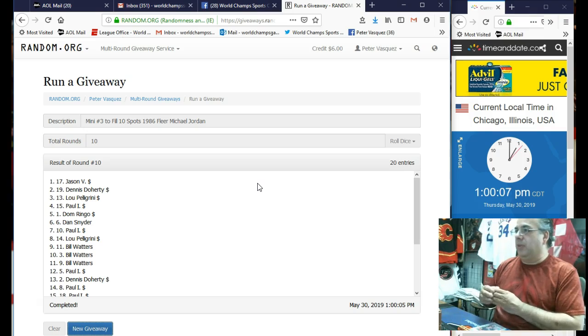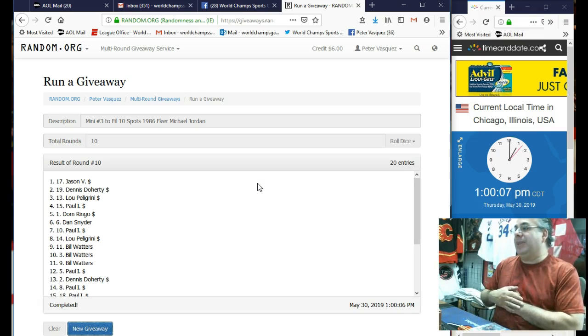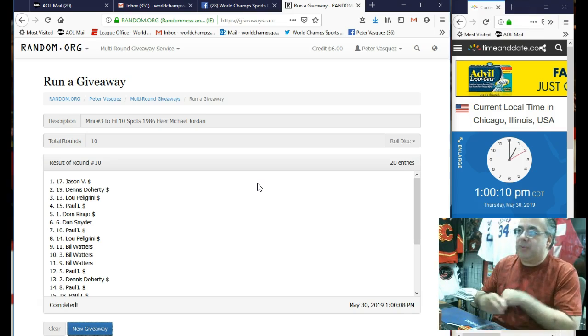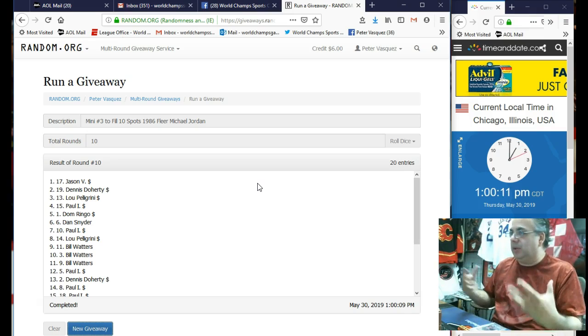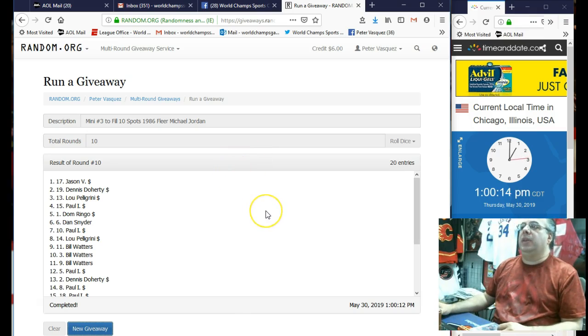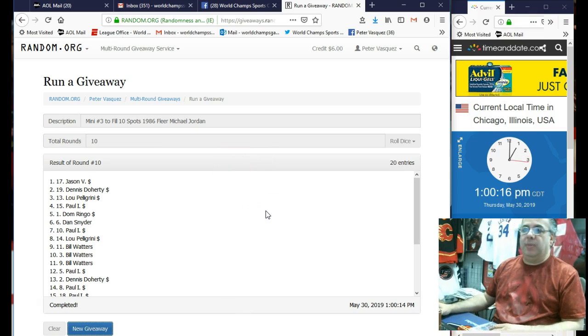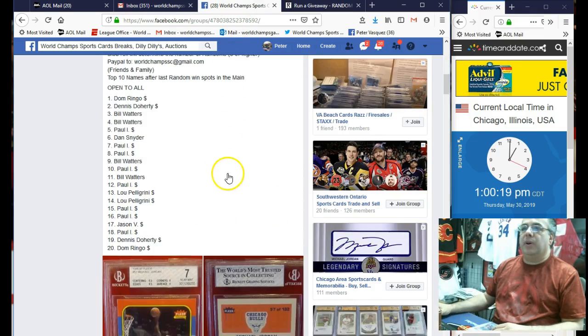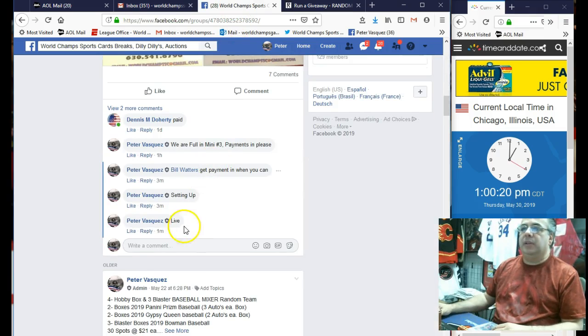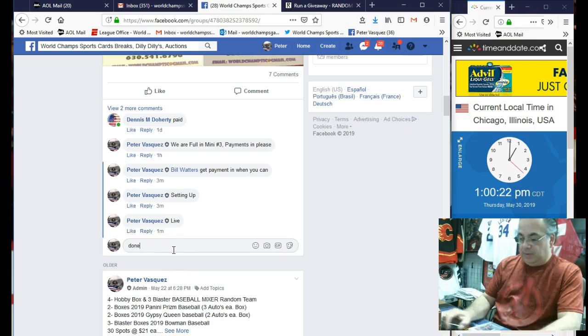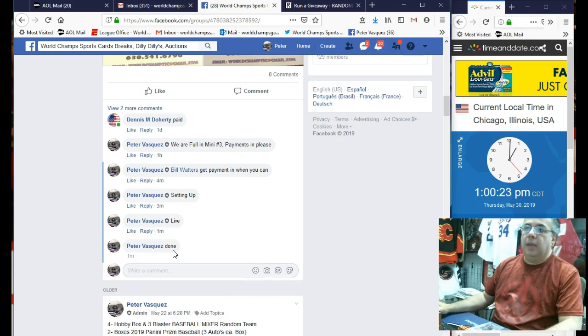I think we're going to run another mini, but I think this one is going to be weighted. So like top spot might get multiple spots. And then we can hopefully fill the Jordan main raffle. So thanks, guys. Do appreciate it. Let's mark this done. And we are done.